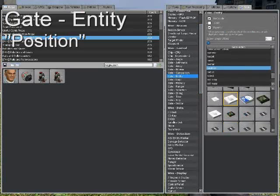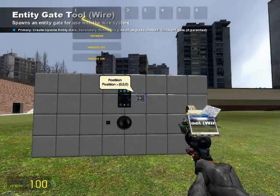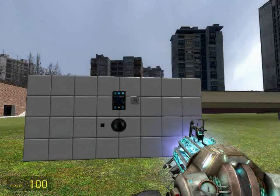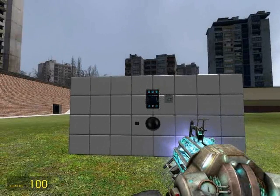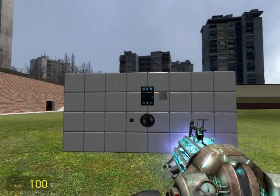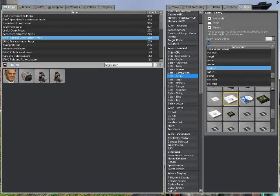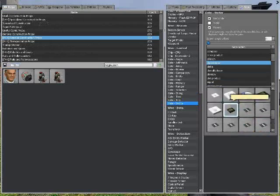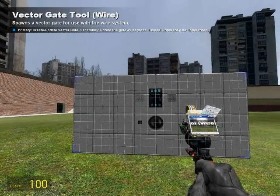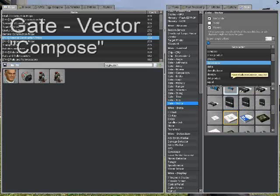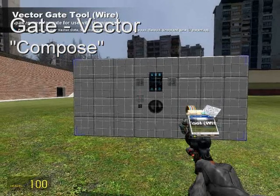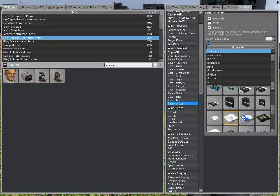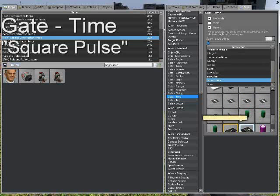While we're at it, let's go ahead and spawn all the gates we're going to need, starting with a gate entity position — its purpose is to display the x, y, and z coordinates of an entity fed into the gate's entity input. Next, we'll use a gate vector decompose: to decompose a vector is simply to split it into three normal numbers. In Garry's Mod, a vector can't be used in an input that takes a number, so we need to split it up. Then get a compose gate — we'll be splitting apart the vector, modifying one of its values, and composing it back into a new vector. Finally, we're going to need a gate time square pulse.